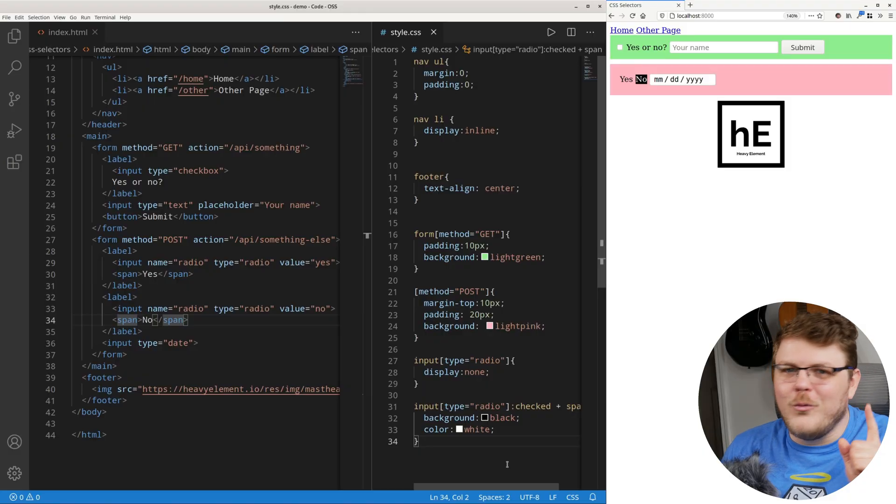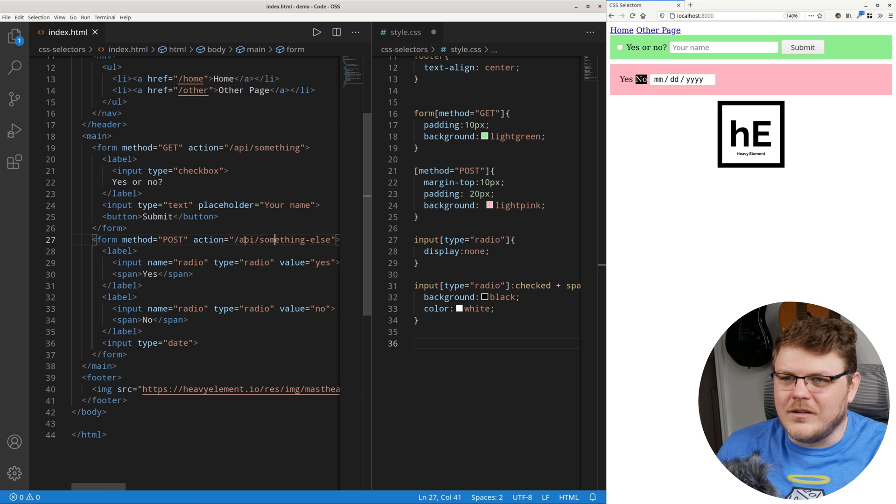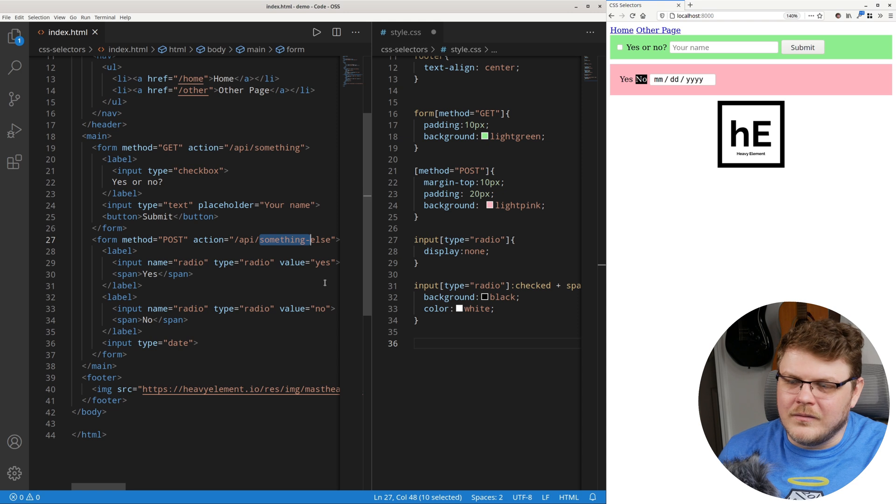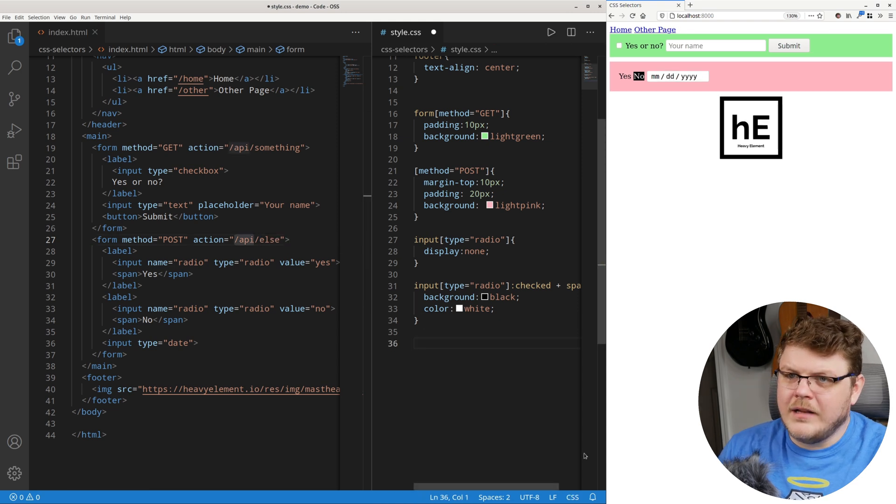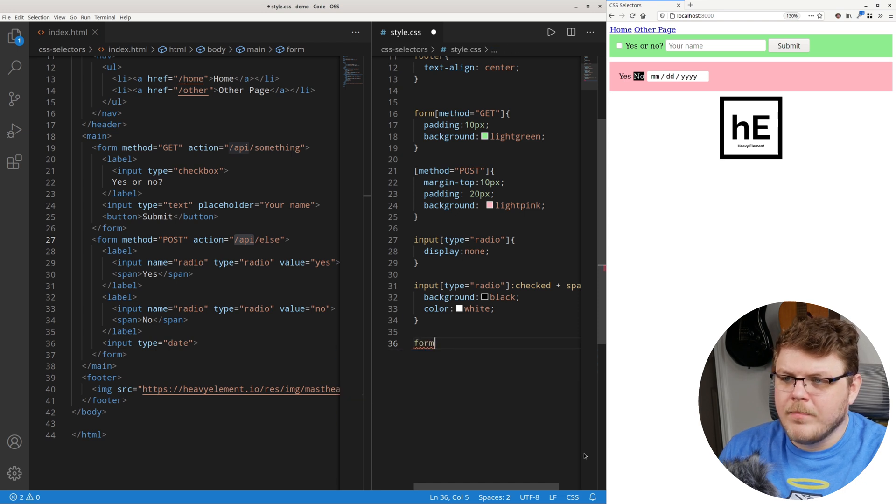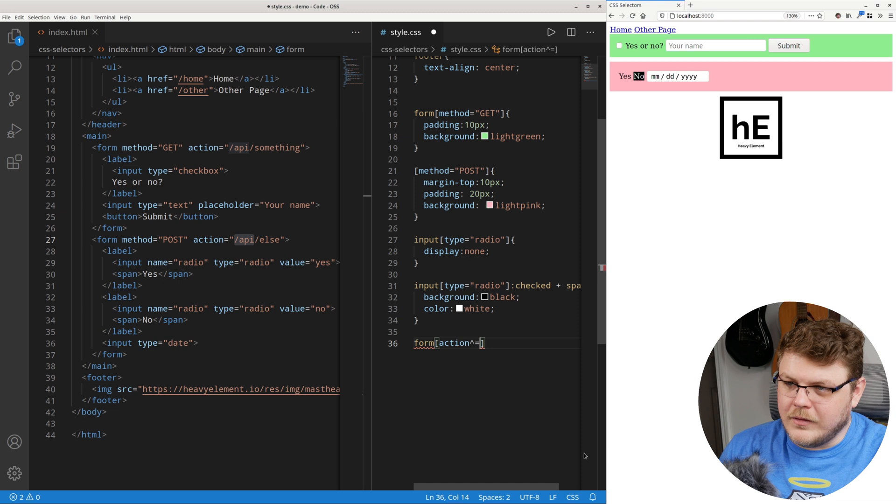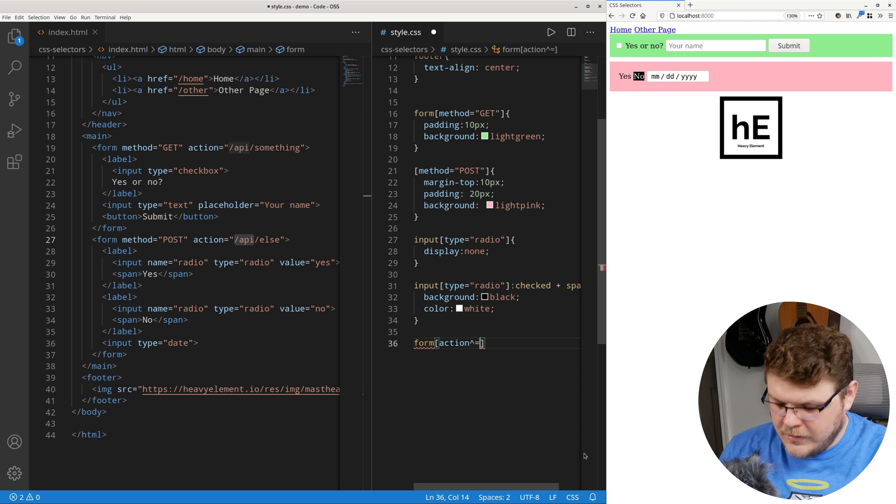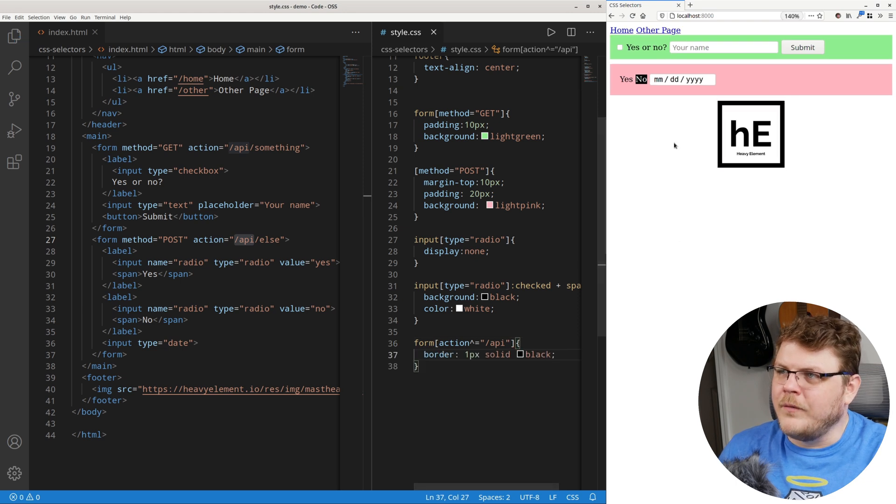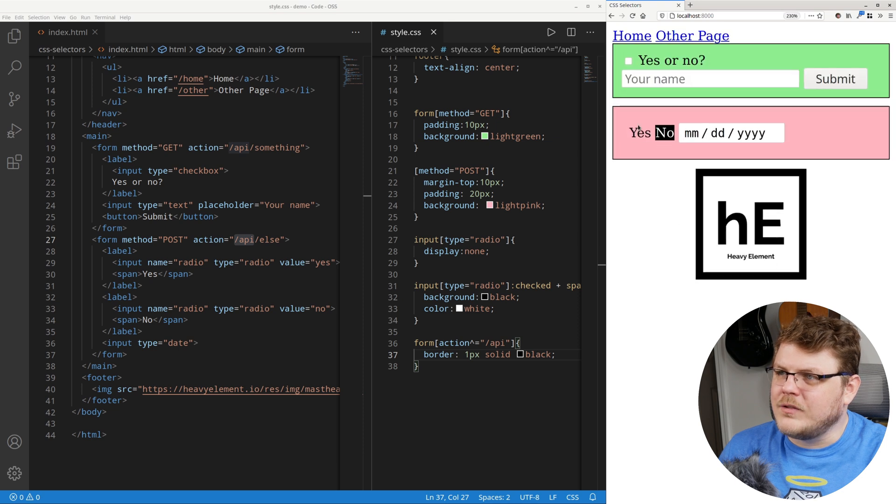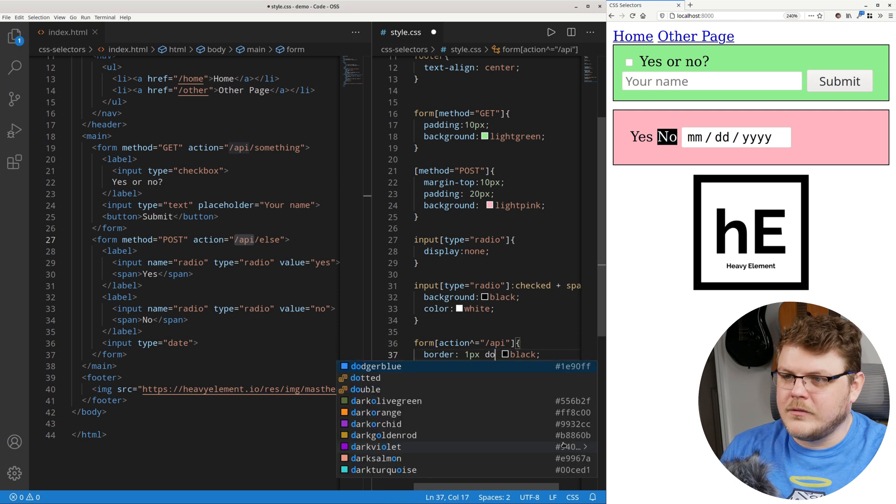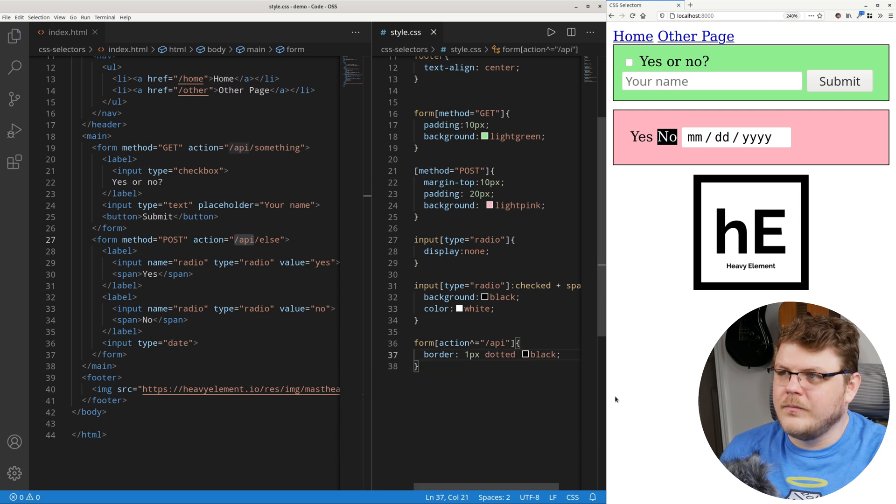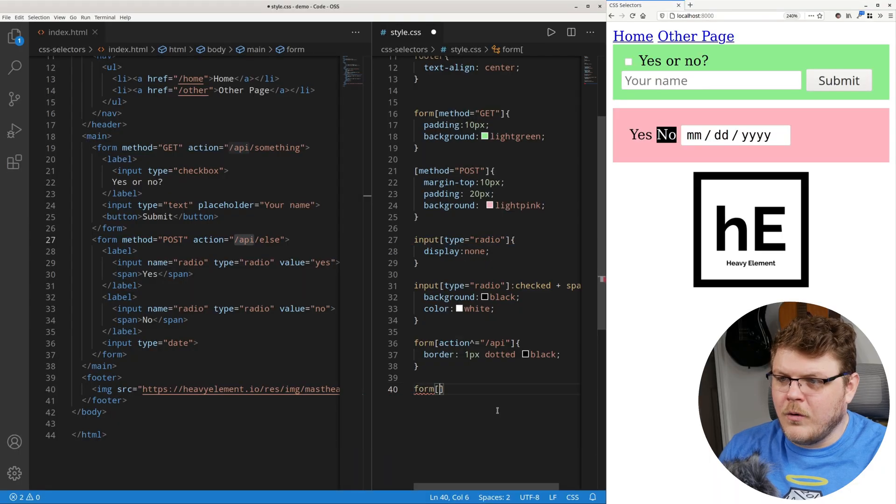However, we can go one step further. Let's change these here. Let's say API something else. So let's say that we want to select anything that starts with API. So let's go with form, and then let's do action. And then we want to do an up caret with an equal sign. And then let's say slash API. And we'll just give it a border of one pixel wide. And there you can see both of those have received a one pixel wide border. Let's do dots, dotted. There's your dots. So this caret will search for anything that starts with the following text.